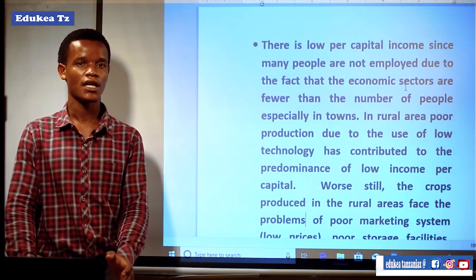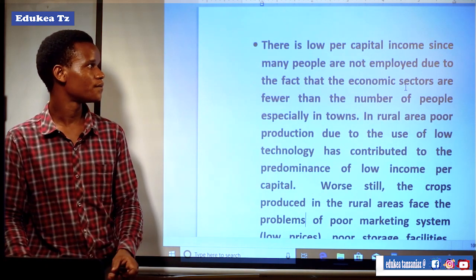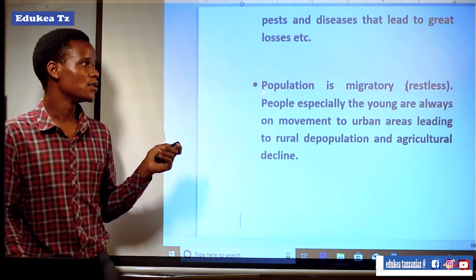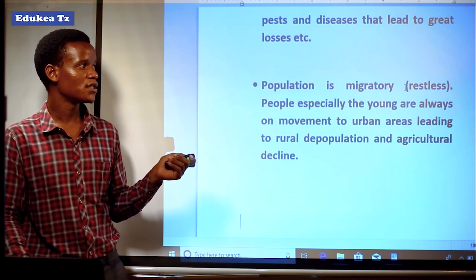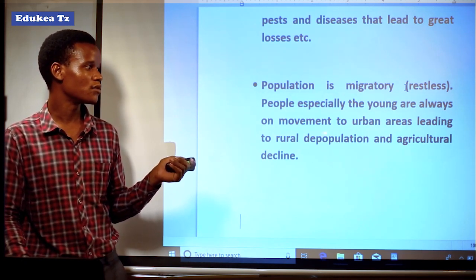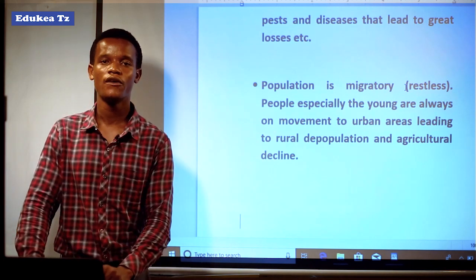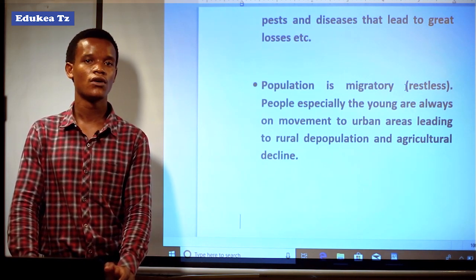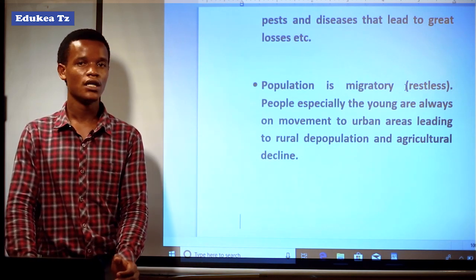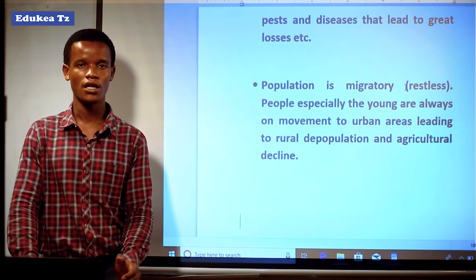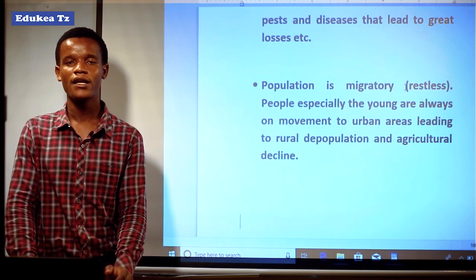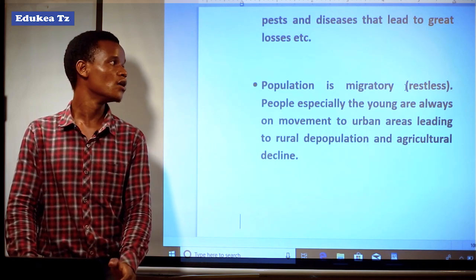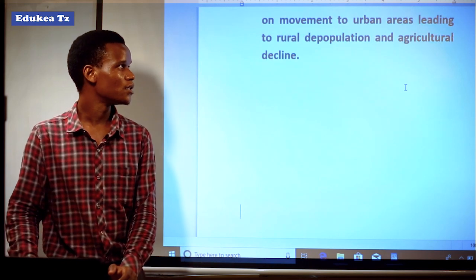Due to poverty, people do not have money to buy fertilizers, seeds, etc. Another problem is that the population is migratory — people, especially the young, are always moving to urban areas, leading to rural population decline and cultural decline. When young people migrate from rural to urban for searching of a better life, there is automatically a shortage of labour in rural areas, which causes the agriculture sector to decline.